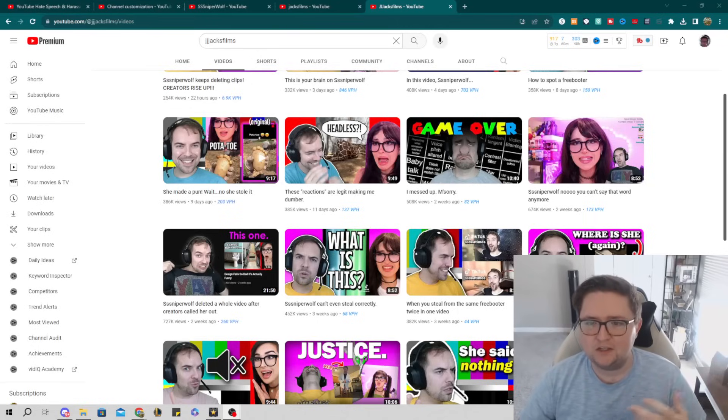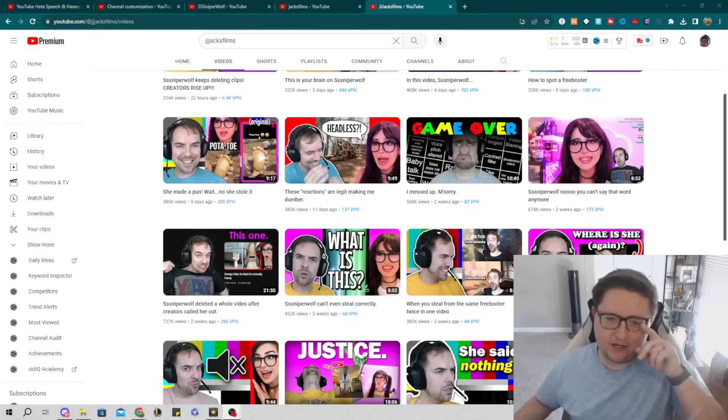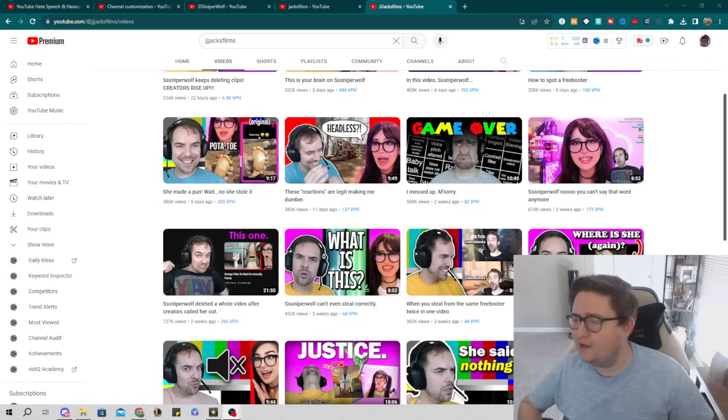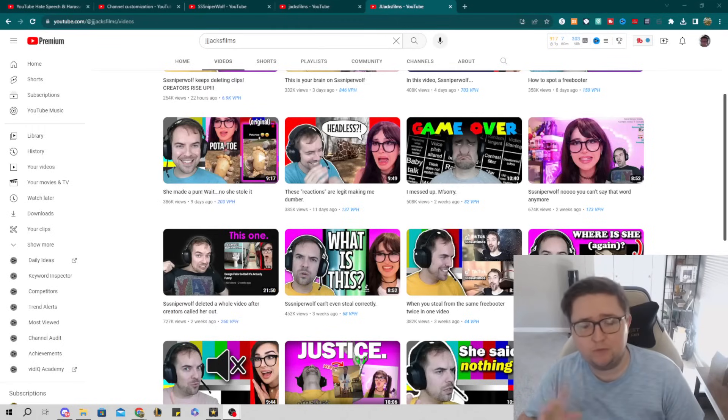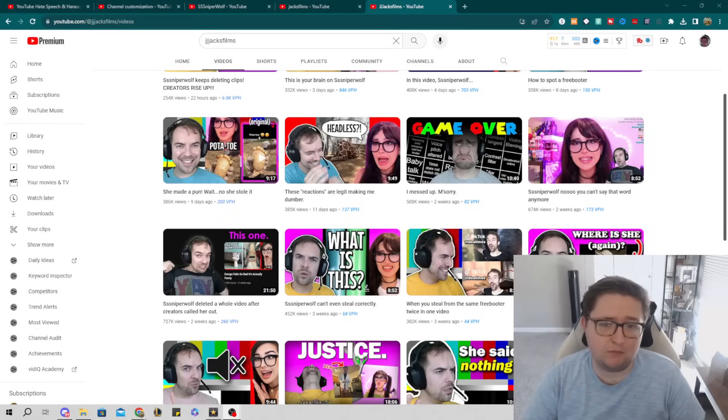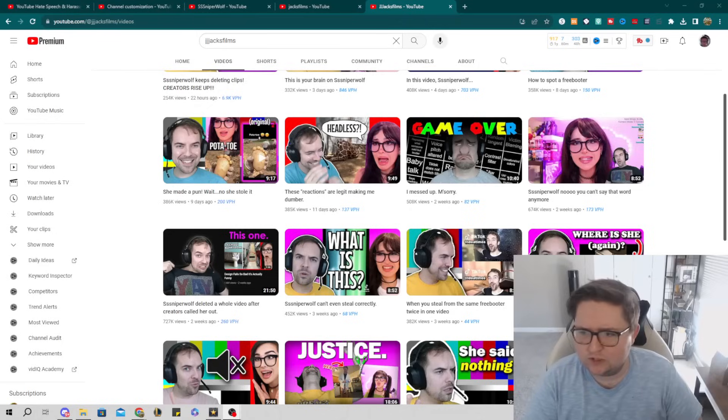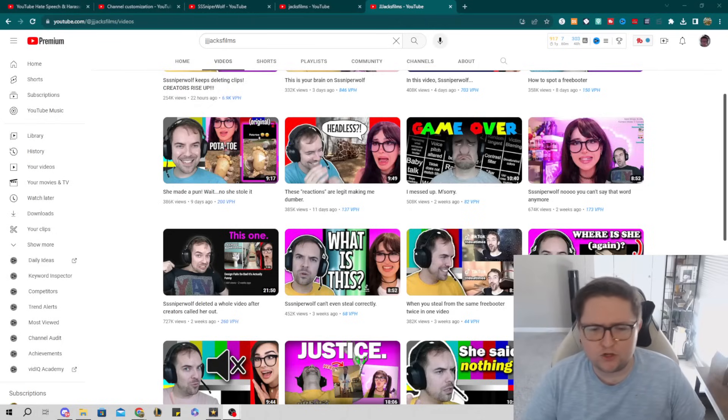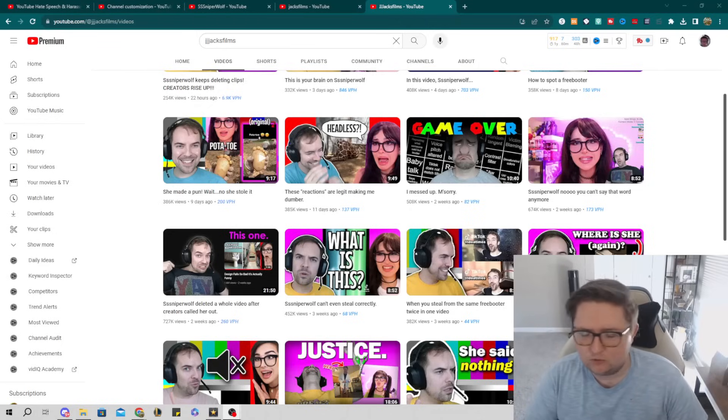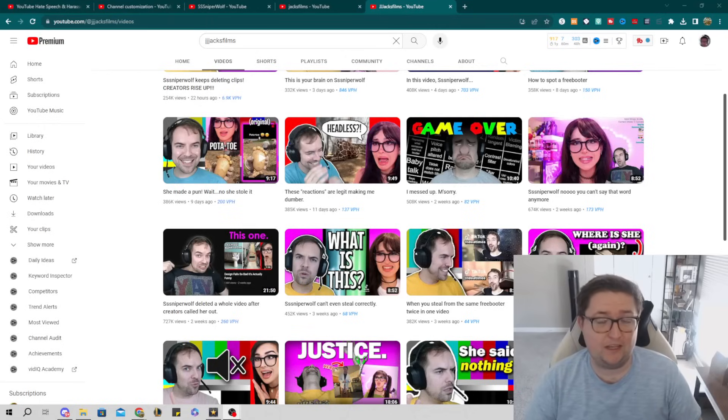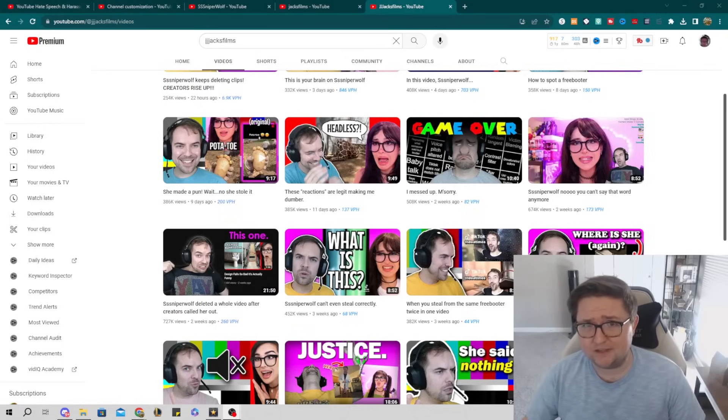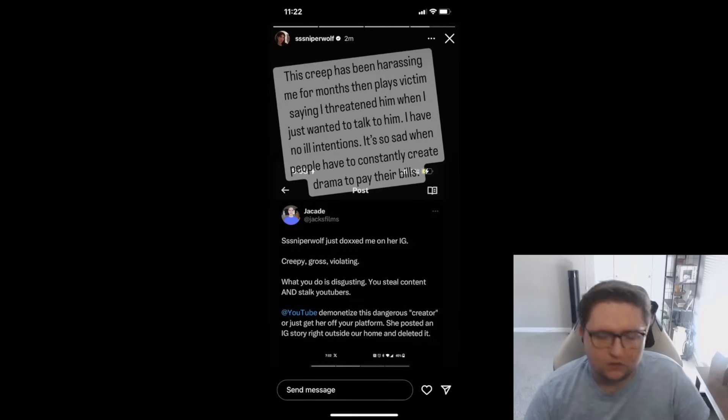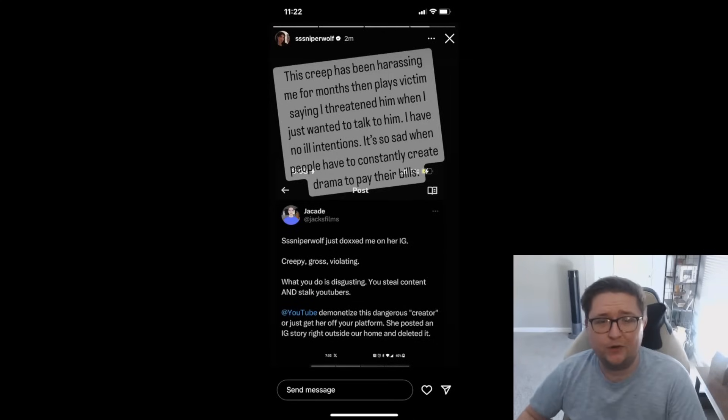This continued on like any normal internet beef where he would post a video, then she would post a tweet, and he would post a video, and she would post a tweet, basically complaining that Jacksfilms was always harassing her. 'Hey, why don't you pick on somebody else?' When in reality, this was just an F-you to the reaction community in itself. He was just using Sniper Wolf as an example, as she's the biggest offender of this.